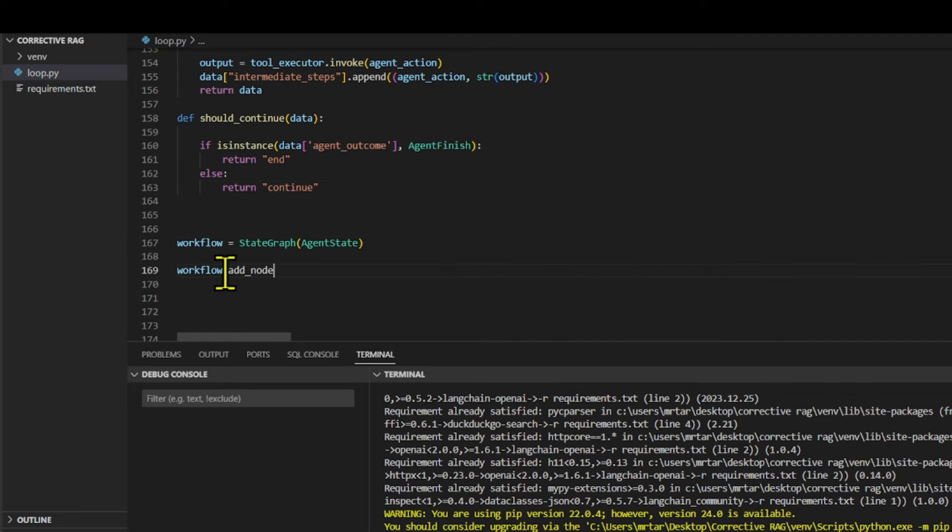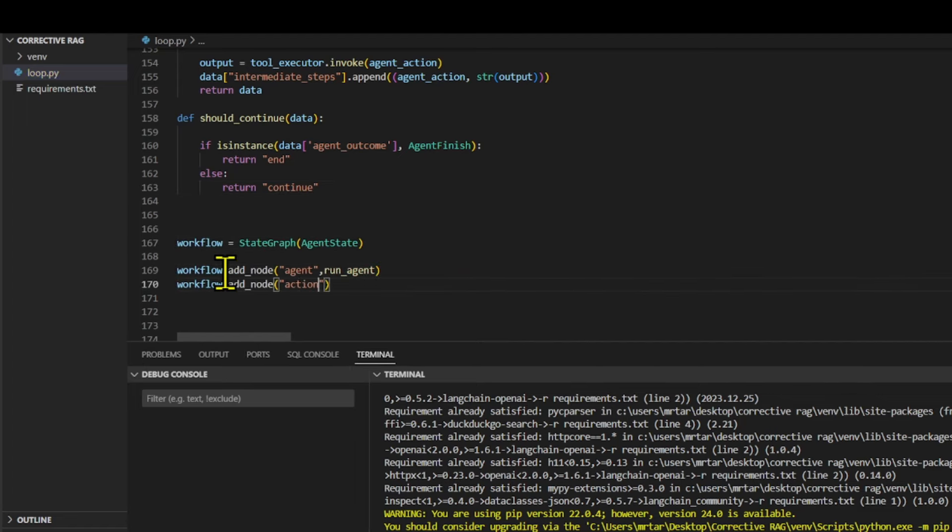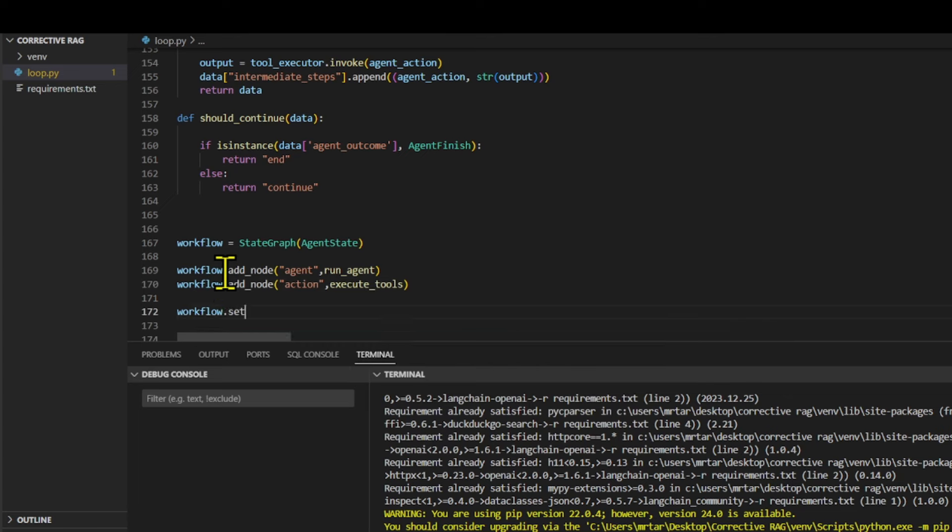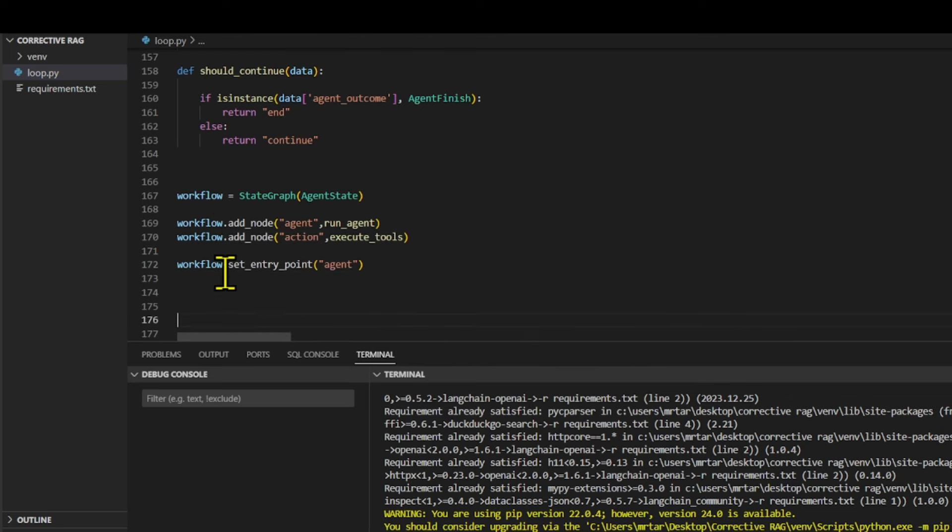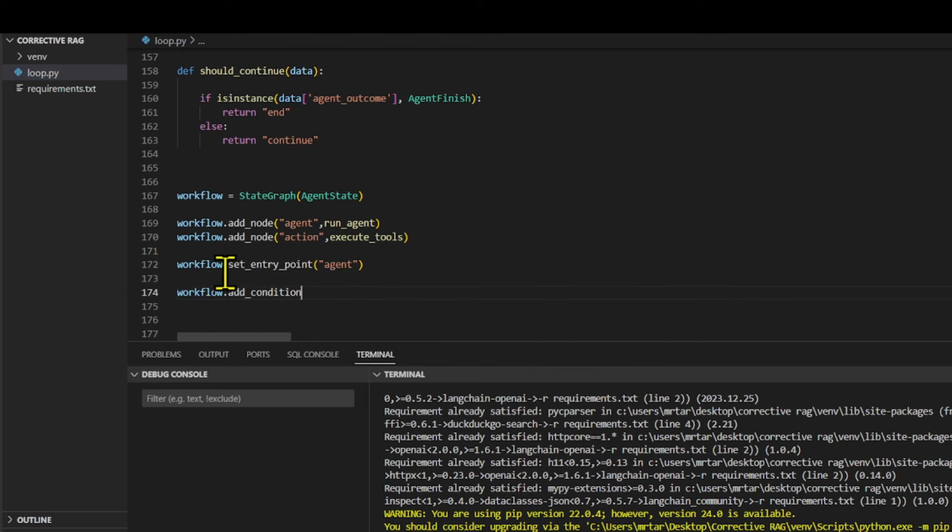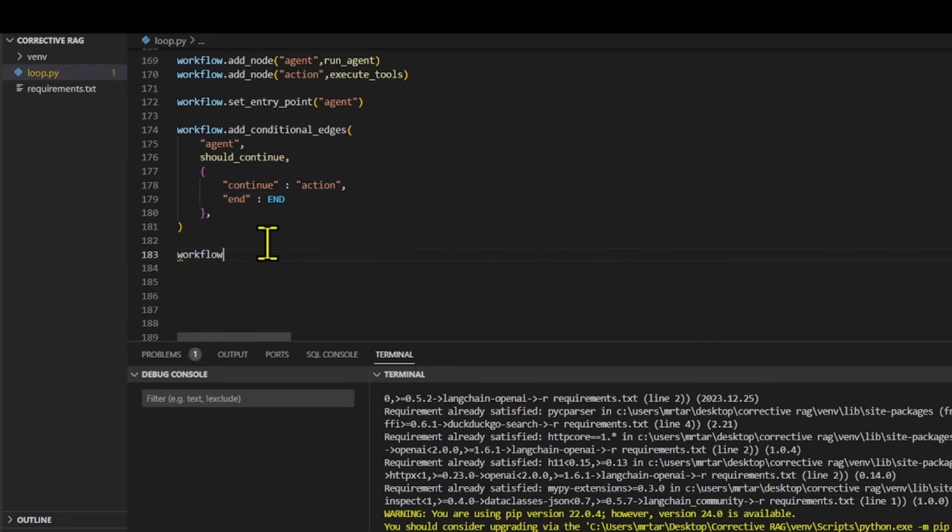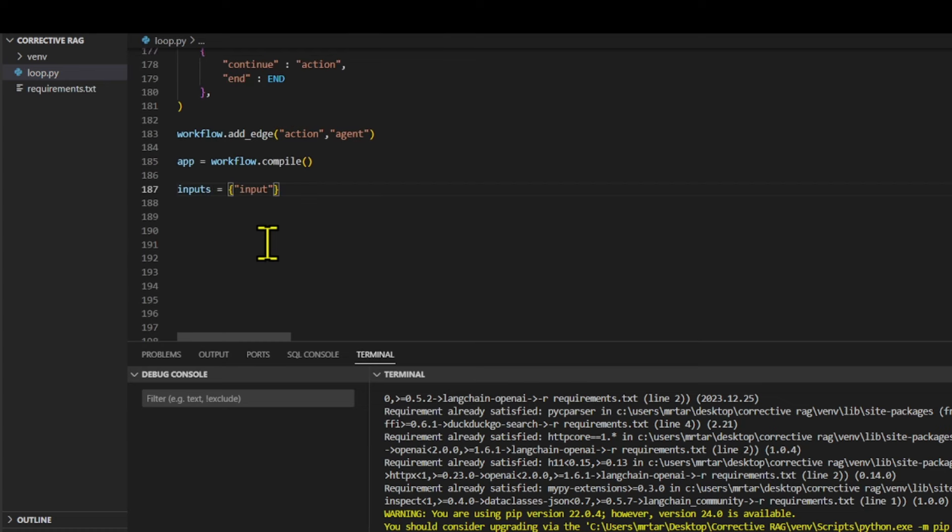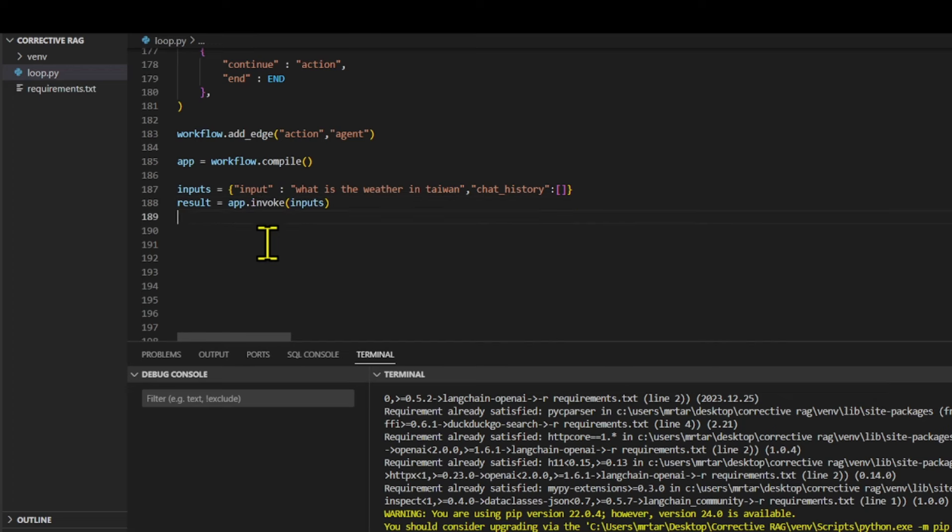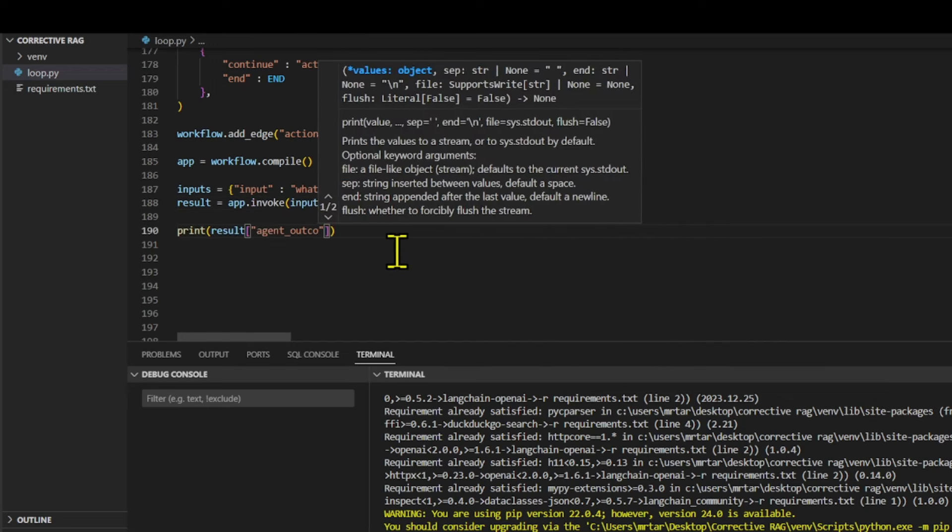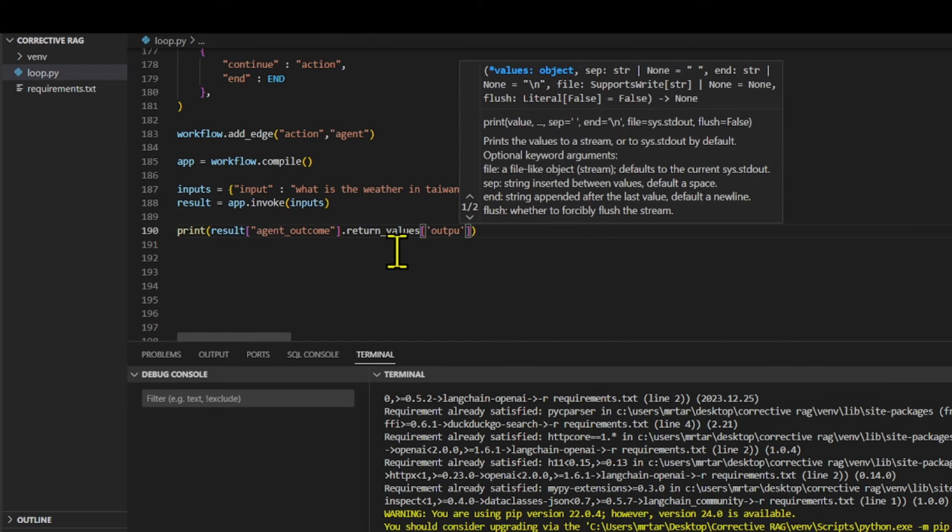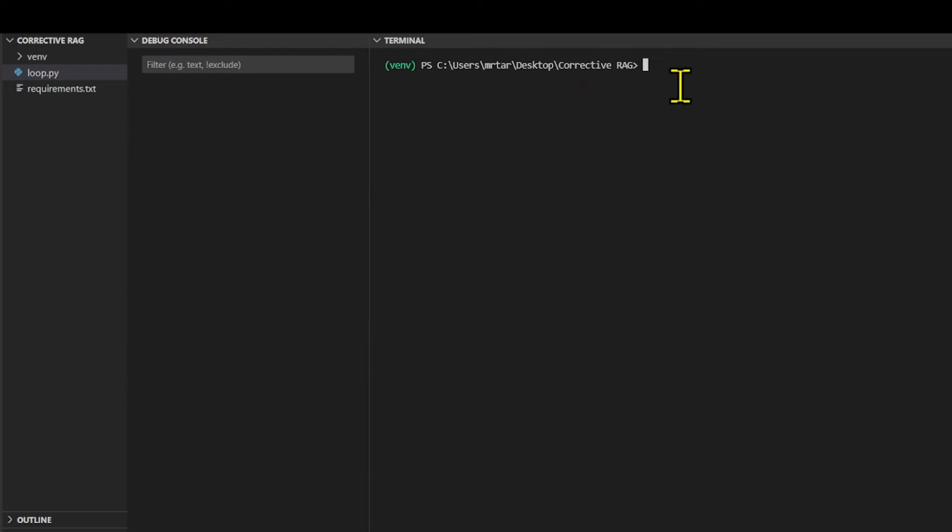Sets up a state graph workflow with two nodes: agent and action. Defines conditional branching based on the should continue function, compiles the graph into an executable application, provides an input dictionary with a query, invokes the application with the input and prints the final output from the agent's outcome.